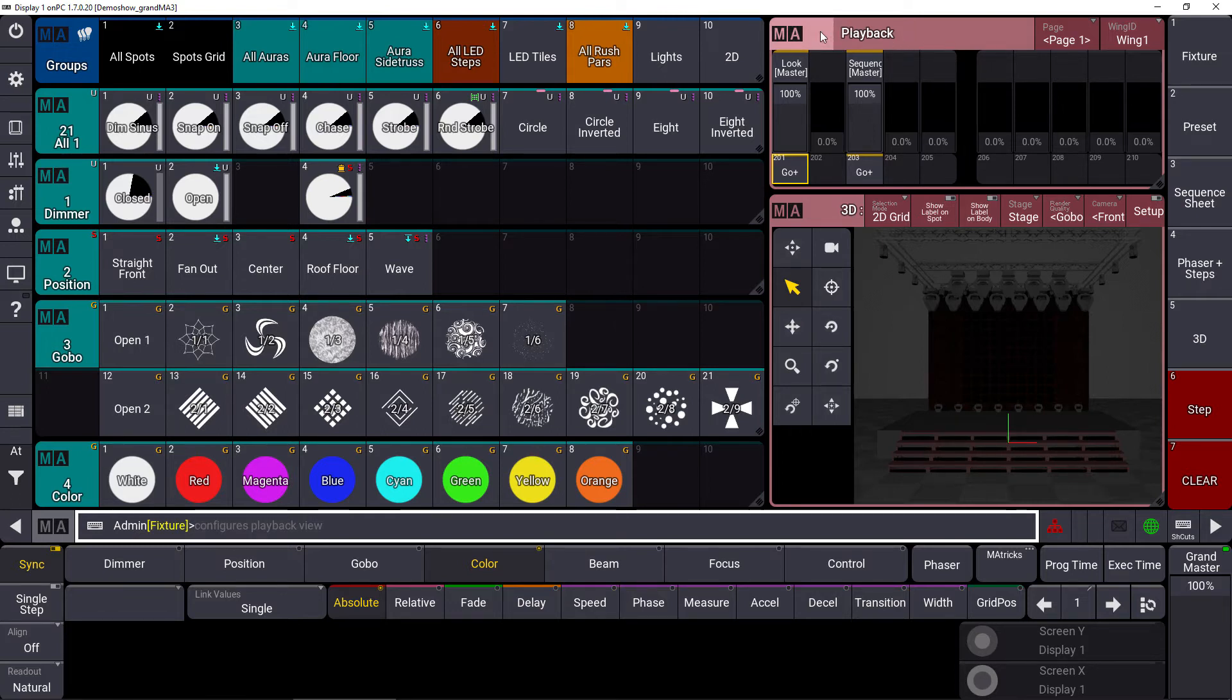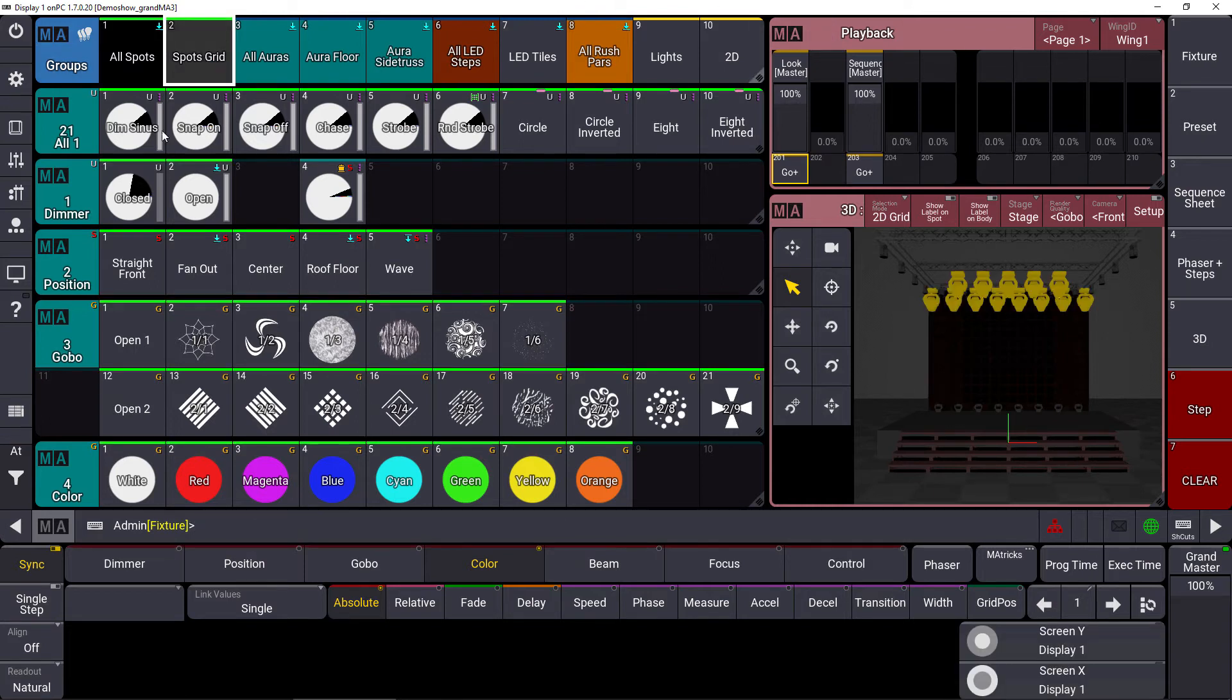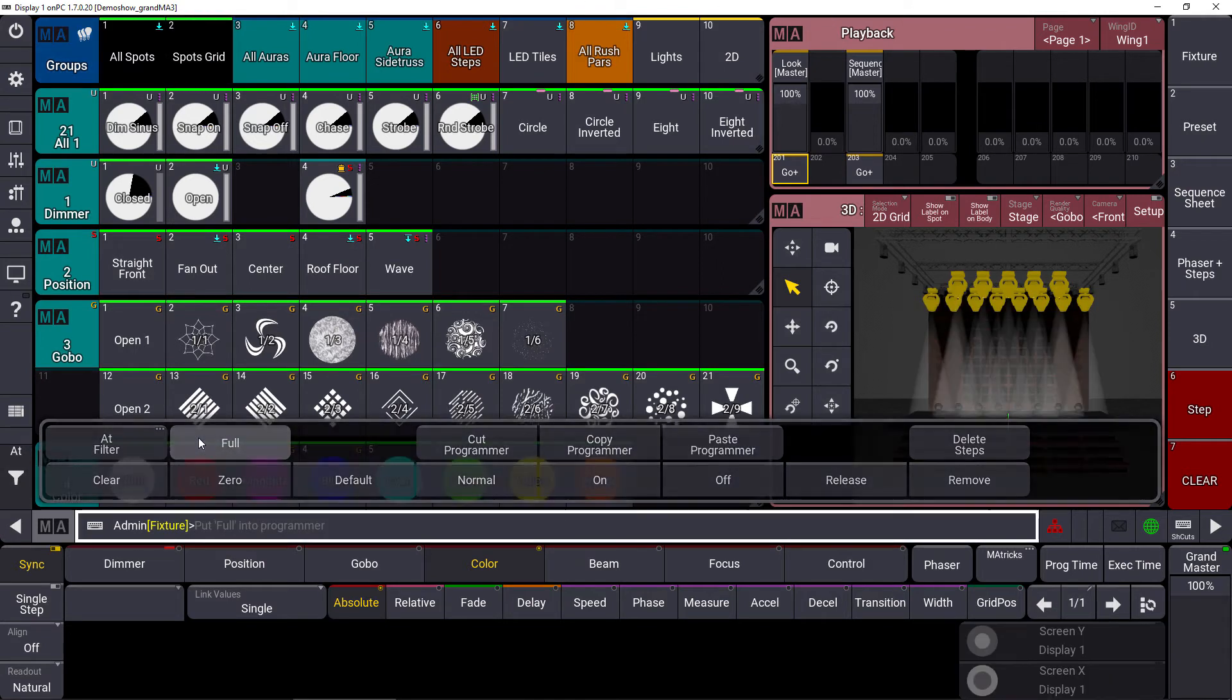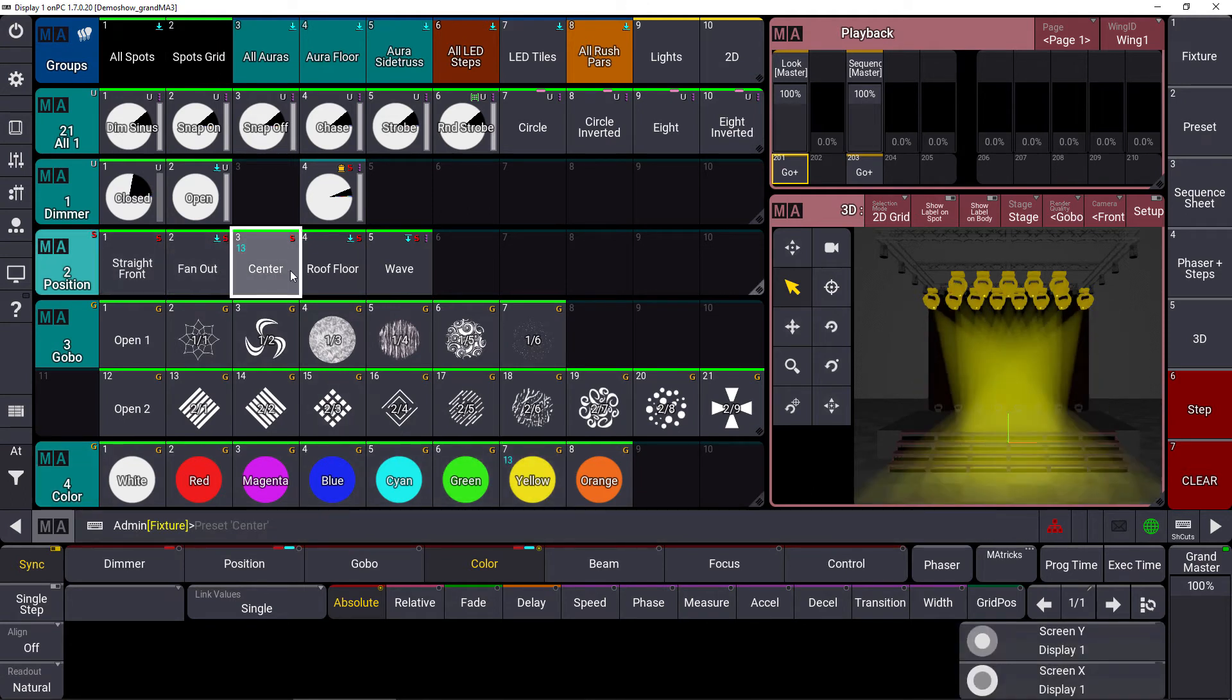With the preview functionality, we open up a second blind programmer. That means now we can choose some spots, bring them to full, select a color, maybe select a position, and this will be in the preview mode.